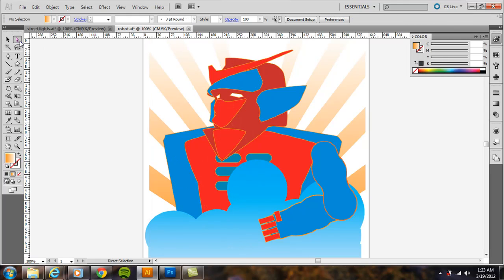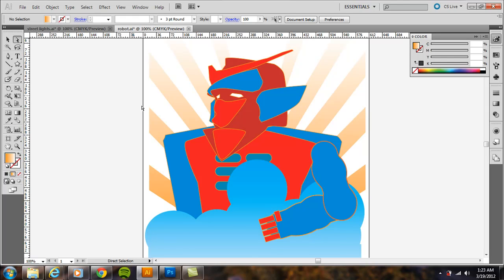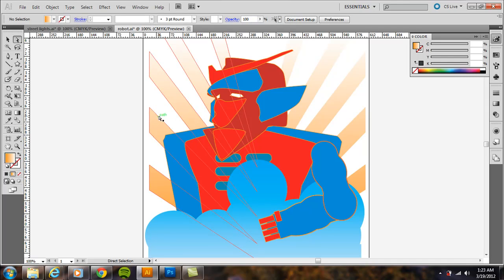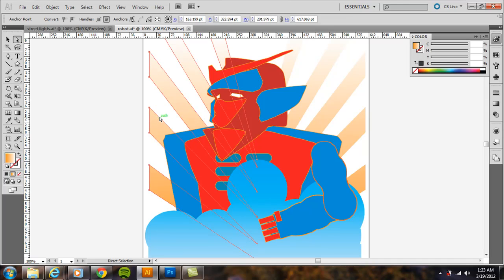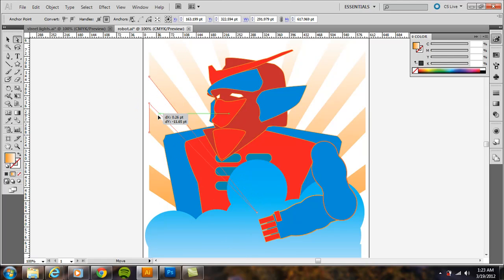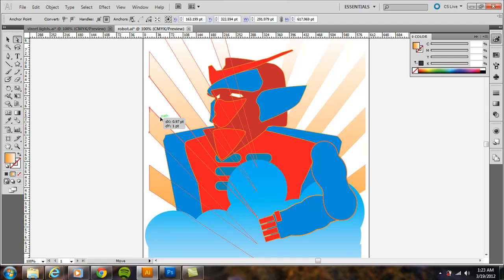If you choose the direct selection tool, the white arrow at the top of the toolbar, then if you click right on that path, you can click and drag and see now I'm editing actually the path, moving just that path around, not the entire shape.